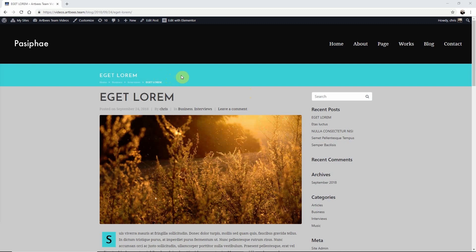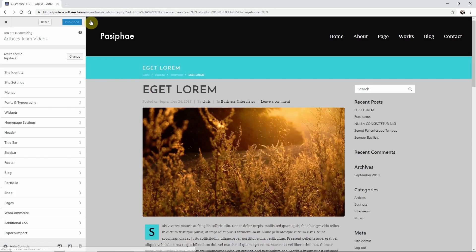To demonstrate how this works I'm going to access the customizer from the front end on this page since it has a title bar. Then choose Customize from the WordPress toolbar. By doing this the customizer will open to the page that I was on so I can see my changes.